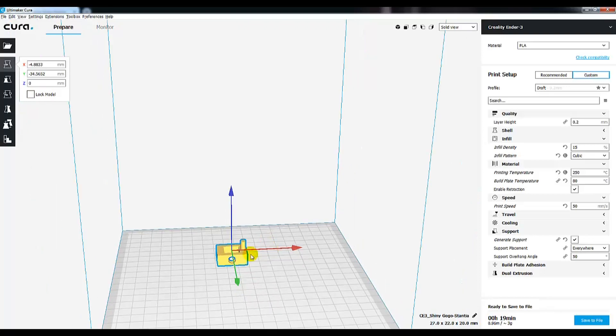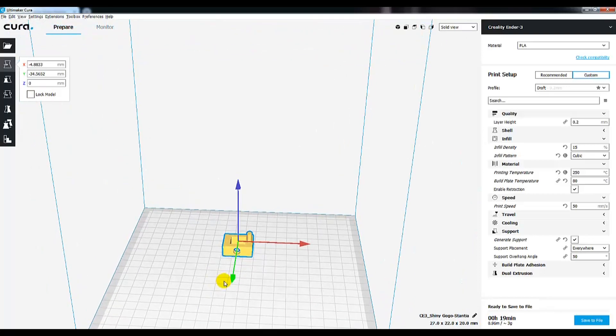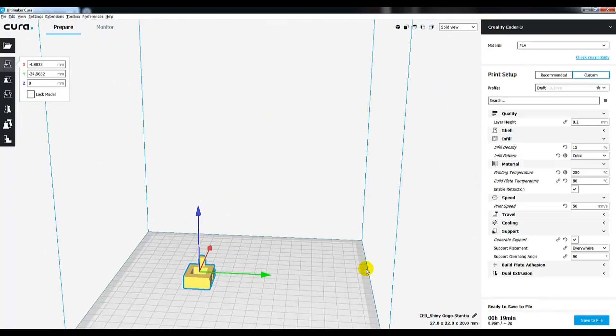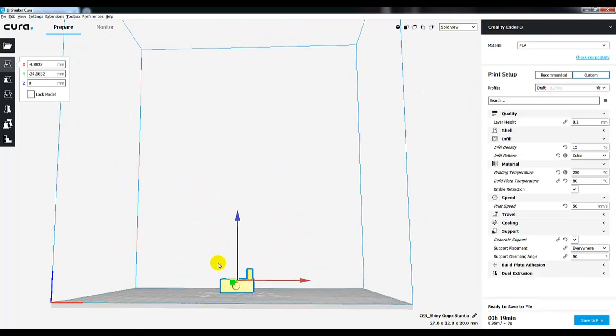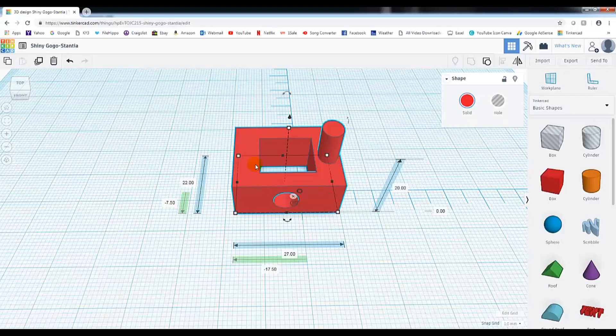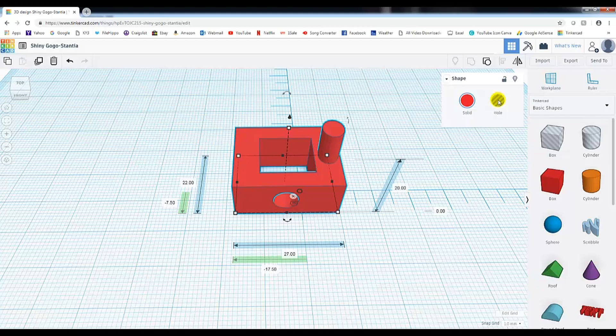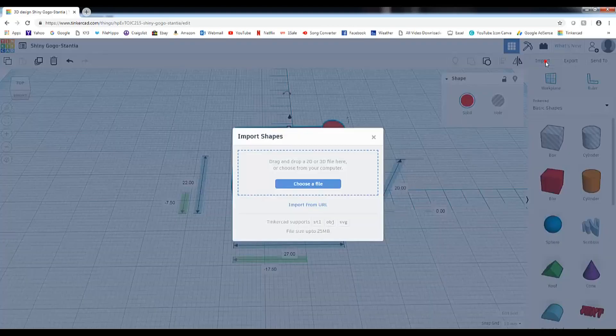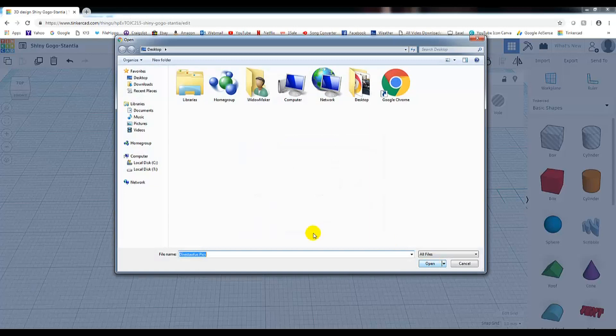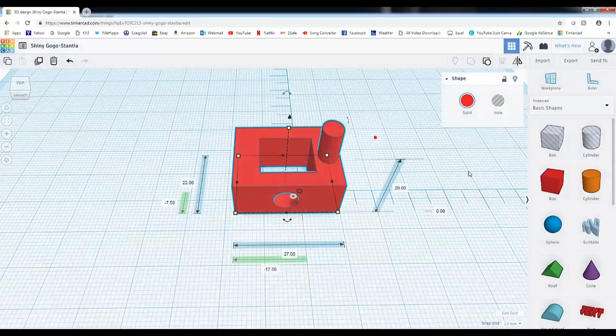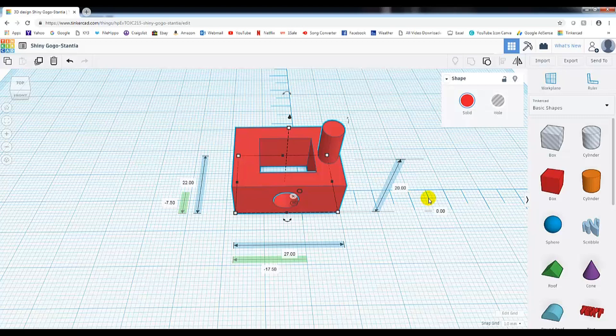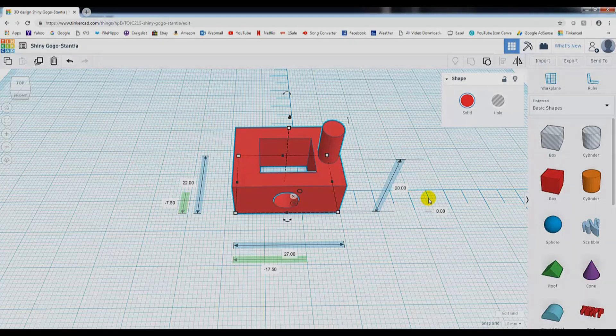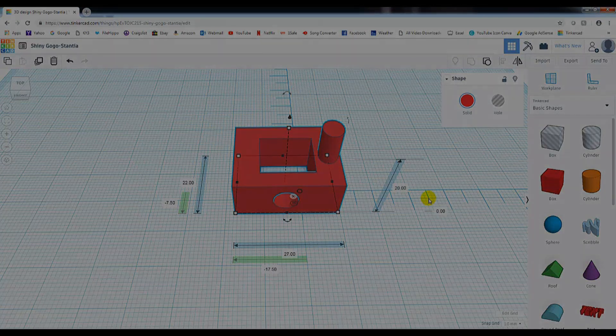One last thing I'll show you really quick. If you wanted to import something, it works the very same. You just go ahead and click on import. Choose a file. And you can just download those files off of Thingiverse. Or if you've made something in the past, you can then select it here. And it'll just go ahead and import it. So thanks, guys, for watching. And I'll show you another video very soon in regards to how to make stuff in Tinkercad.